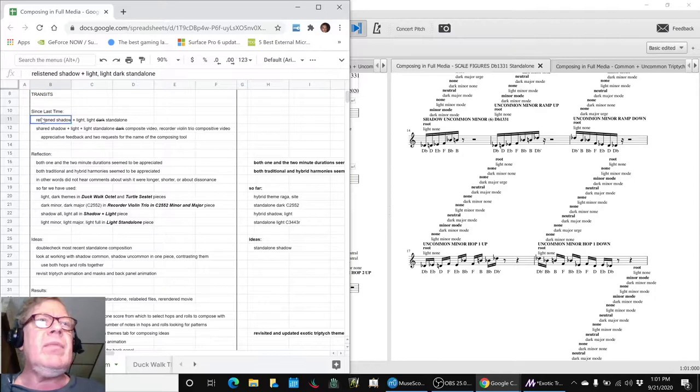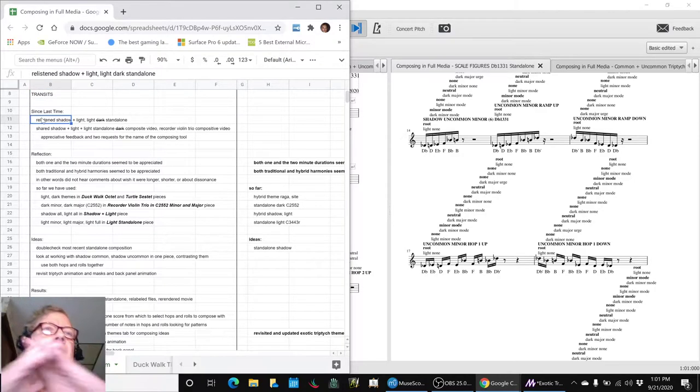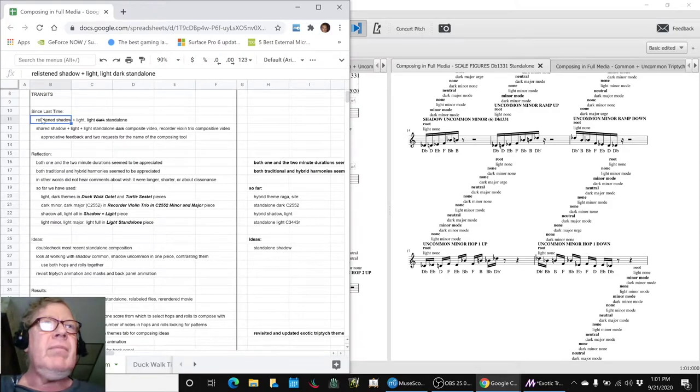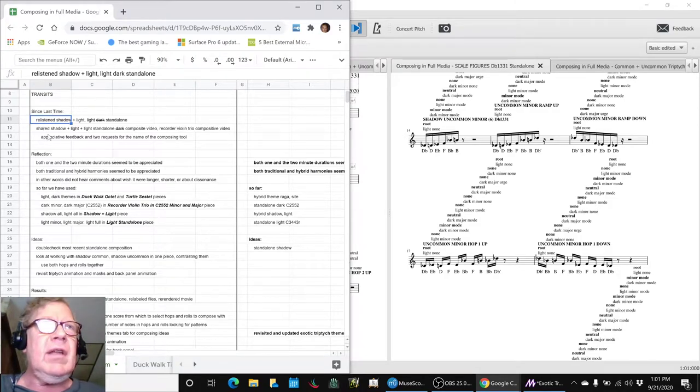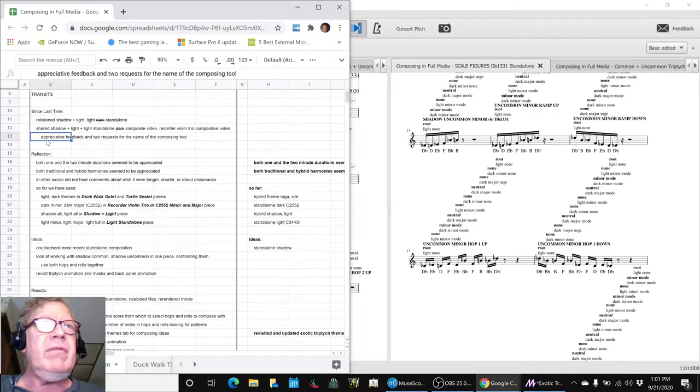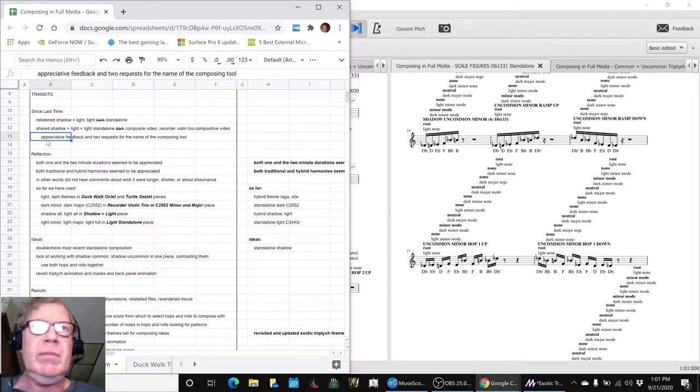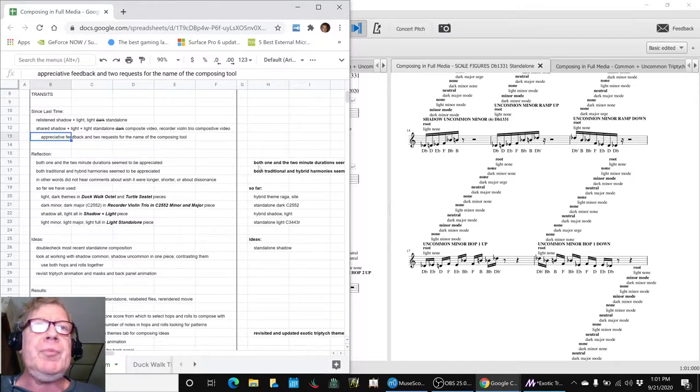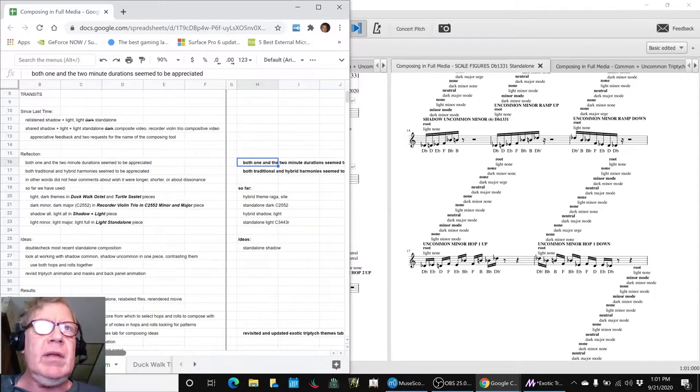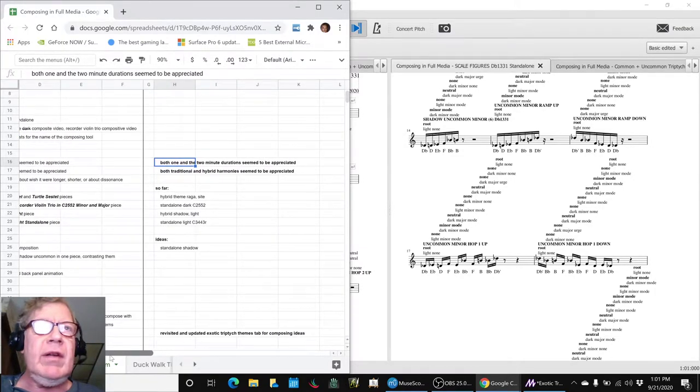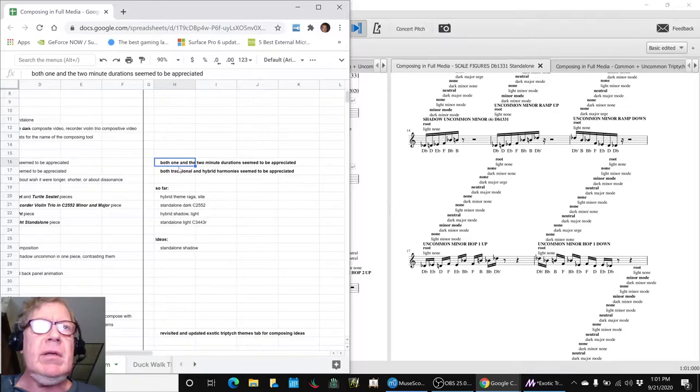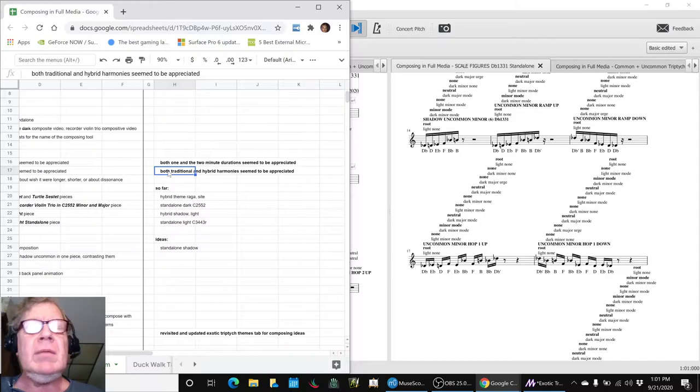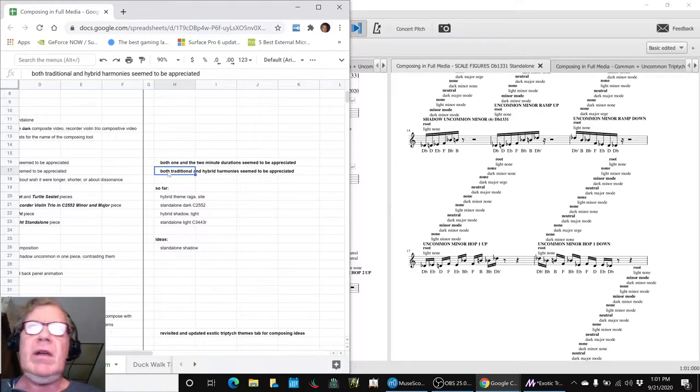We shared those compositions and animations and got appreciative feedback. They even wanted to know what composing tool we were using. We noticed that both one and two minute duration pieces seem to be appreciated.